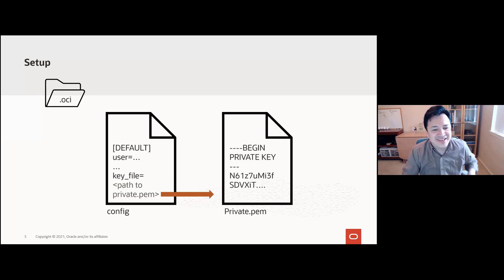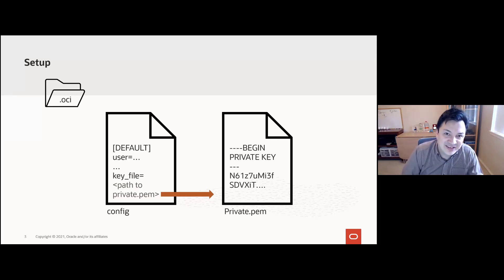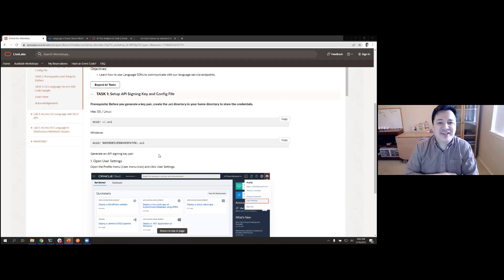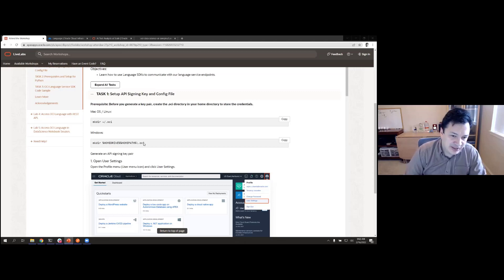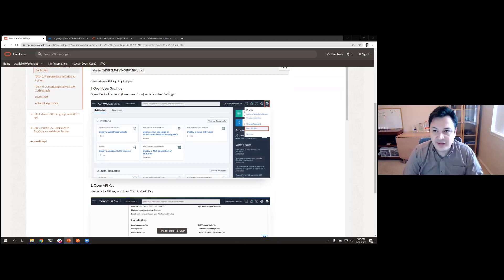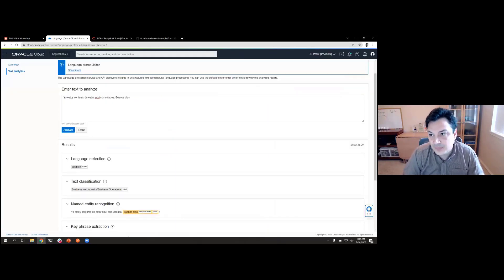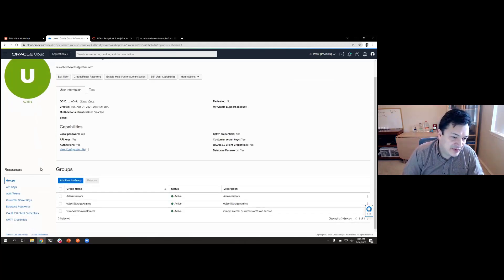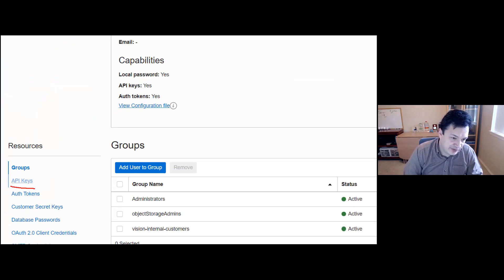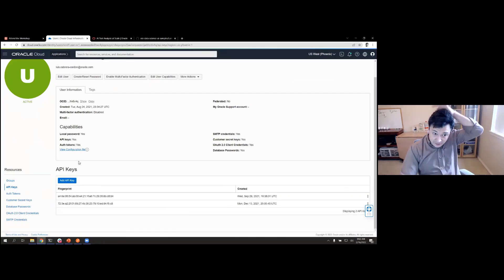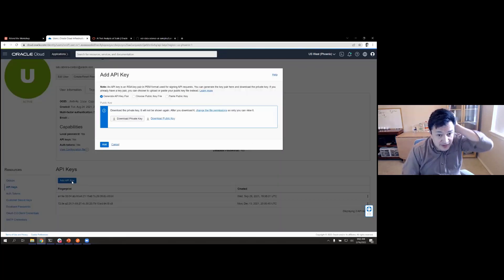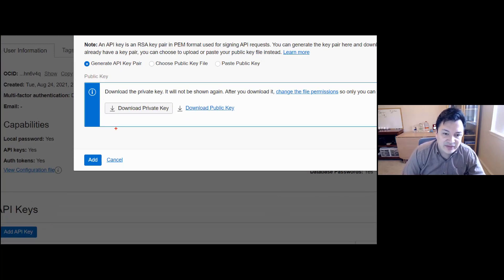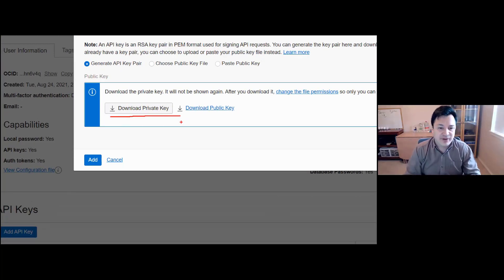To set this up, go to user settings by clicking your profile, then click API Keys on the left, then Add API Key. This will give you the option to download the private key, which generates the PEM file. Before downloading, create the OCI folder — on Mac or Linux it's 'mkdir ~/.oci'; on Windows it's in your home drive path. Then save the downloaded PEM file to that OCI folder.